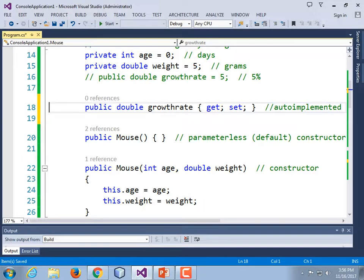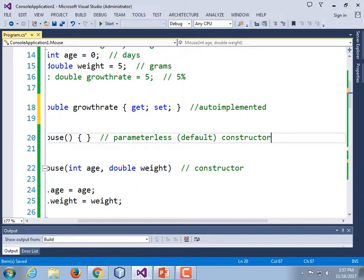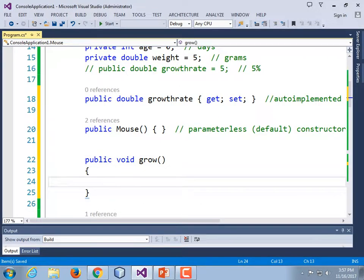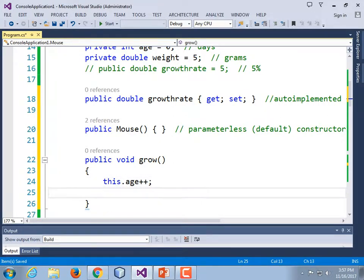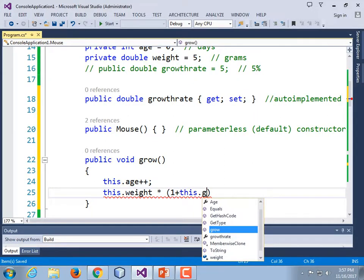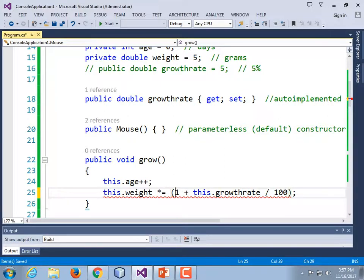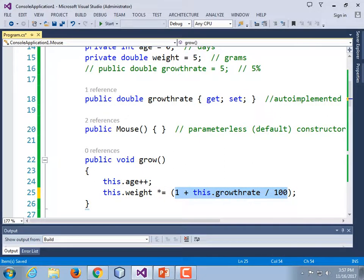We didn't get around to adding the method that would grow the mouse, so let's add a method called Grow. Public void Grow — it increases this.age by one, and this.weight times equals parentheses one plus this.GrowthRate divided by 100. So if the growth rate is five, we'll be multiplying weight by 1.05 — a 5% increase per day.